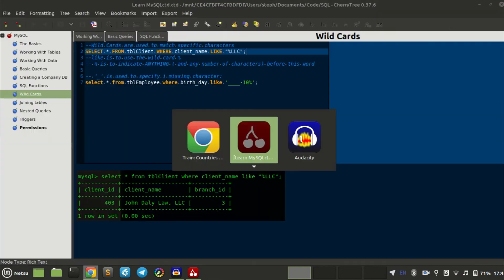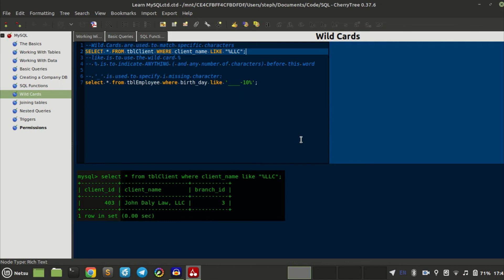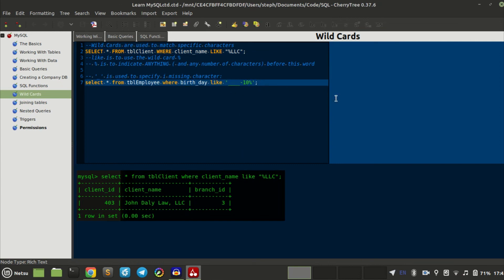I don't understand what keeps getting an error. Am I using LIKE incorrectly? SELECT star FROM T-Bell employees WHERE birthday LIKE... single quotes... and then you use that.